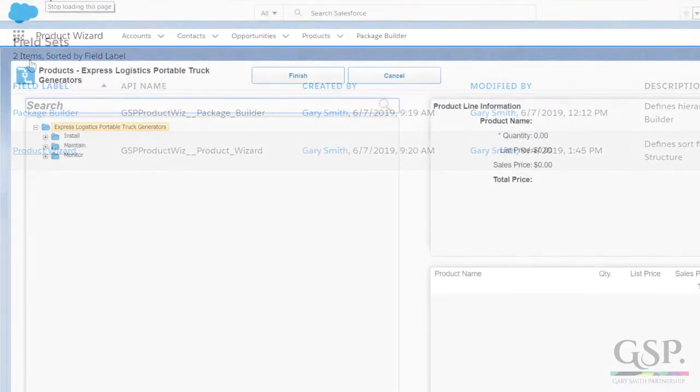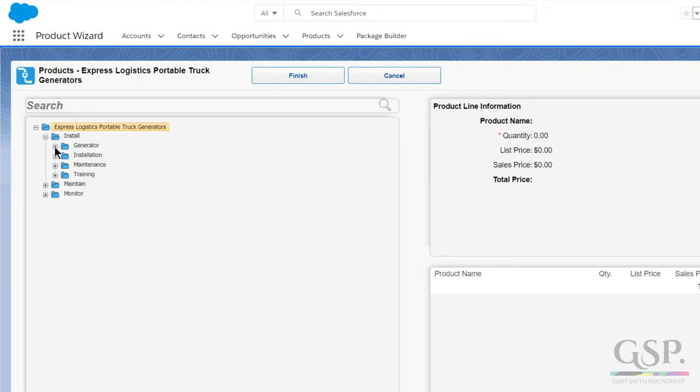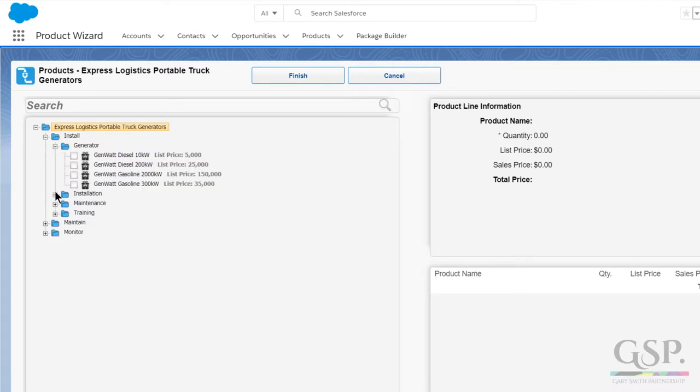Now go back to your opportunity. Open the product wizard. And you can see the changes that you've made to the tree structure.